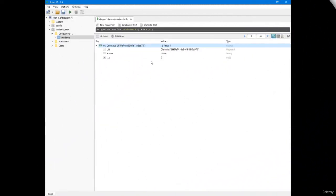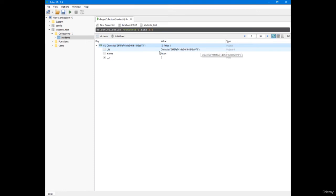Okay. So remember that in Robomongo, we have expanded the singular record and we can see underscore ID not only with its value, but also with object ID and the string here.